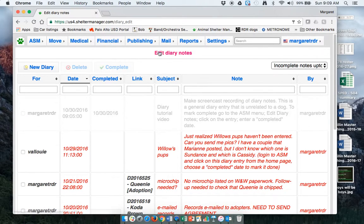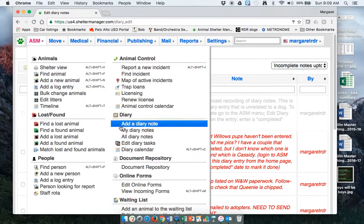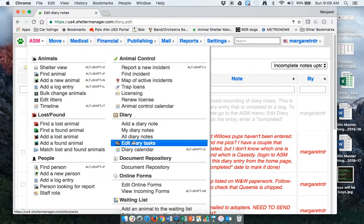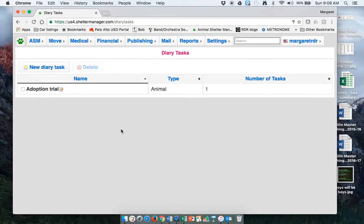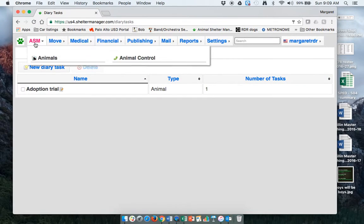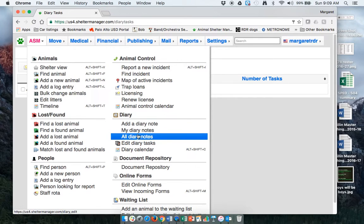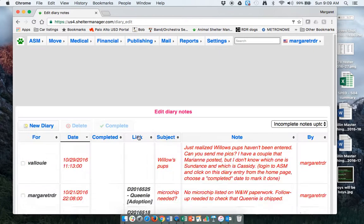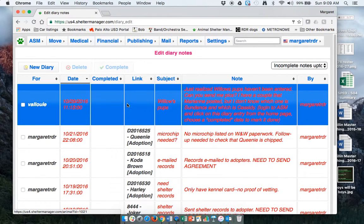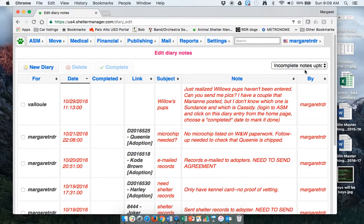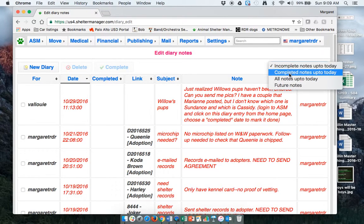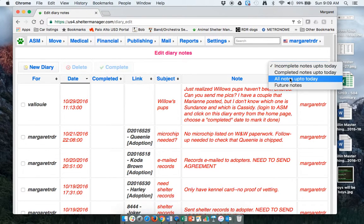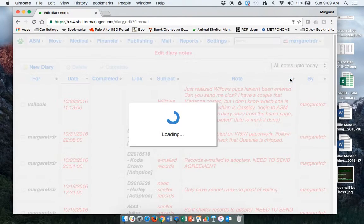It's now closed because I gave it a completed date so it's grayed out. If you ever want to come back to this screen by editing your diary tasks. Oops. I guess it's not edit diary tasks. Edit diary notes. It's not going to be in there because the default view is the tasks that are incomplete. So you'll have to choose all notes.